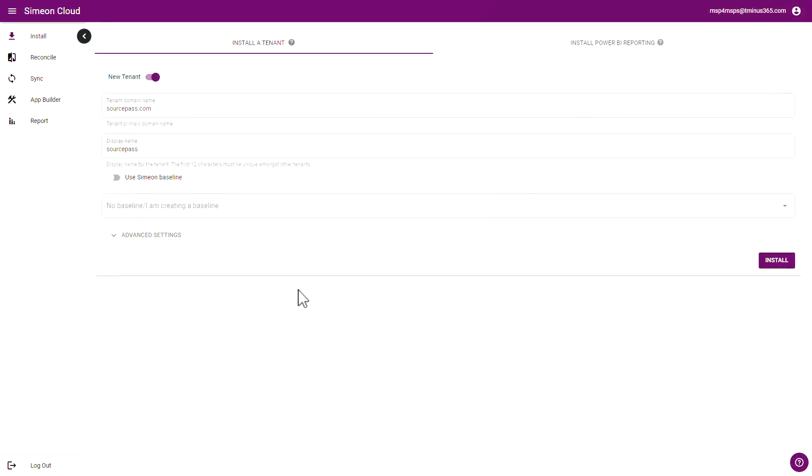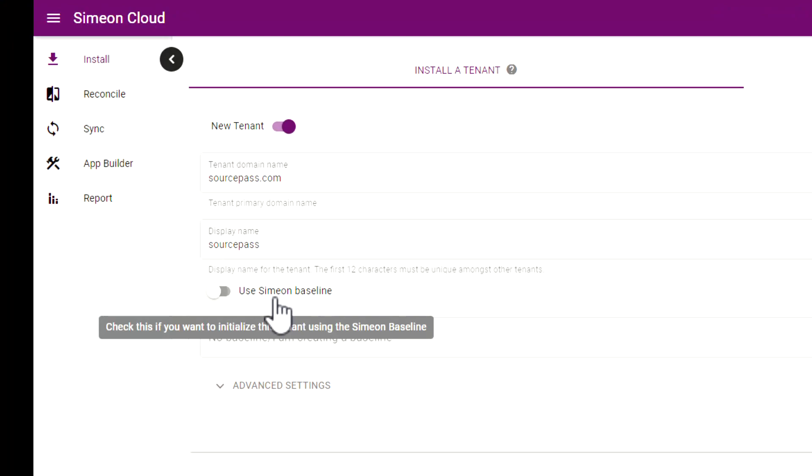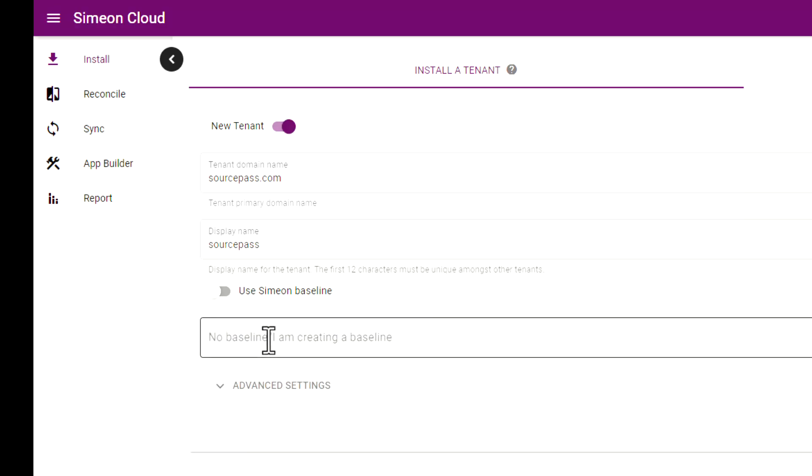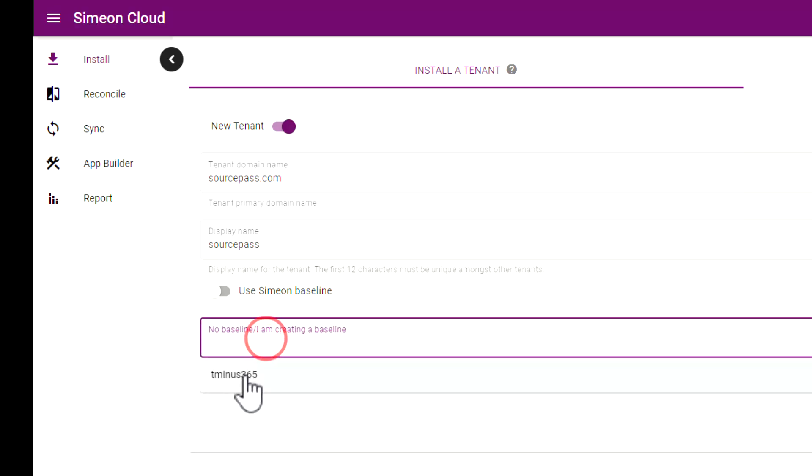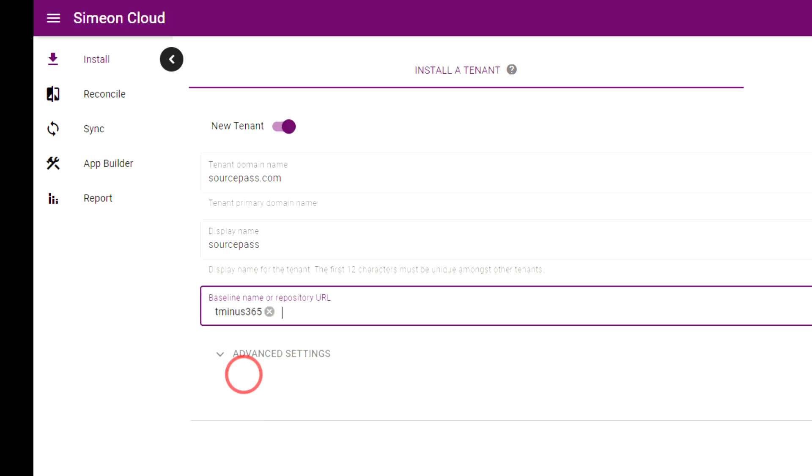In the Simeon portal you're able to add Microsoft 365 tenants and you're able to compare their existing settings upon first ingestion either with the Simeon baseline which is just Simeon's best practices or you can use your own tenant as the baseline as well here too.